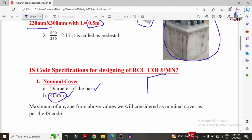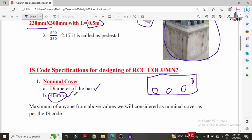For example, consider a column with a bar diameter of 42 mm. Since 42 mm is greater than 40 mm, we consider the diameter of the bar as the nominal cover. So: if the bar diameter is less than 40 mm, use 40 mm; if greater than 40 mm, use the bar diameter. The maximum of these two values is considered as nominal cover as per IS code provisions.